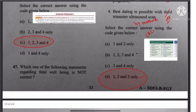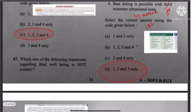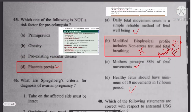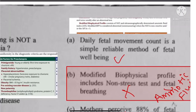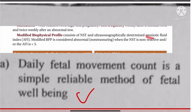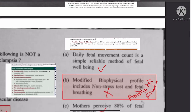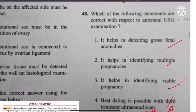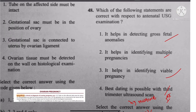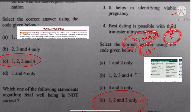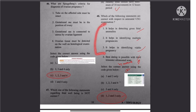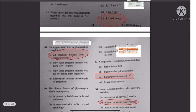Question 47: Regarding fetal well-being — modified biophysical profile includes non-stress test and amniotic fluid index. Statement B is wrong. Question 48: Antenatal USG — best dating is possible in the first trimester by measuring crown-rump length. Statements 1, 2, and 3 are right; the fourth is wrong.